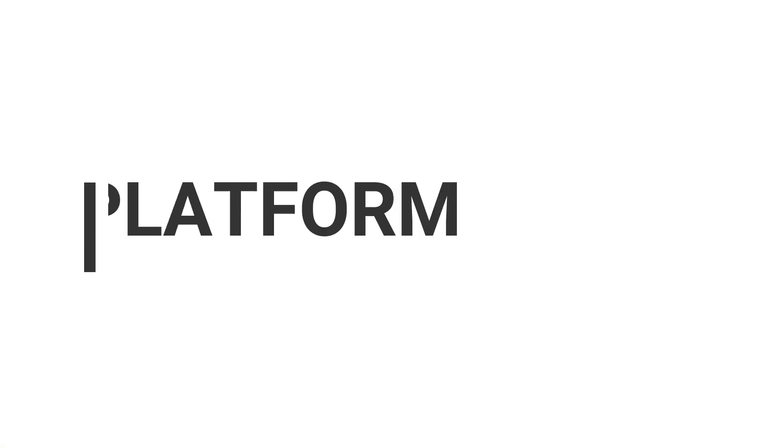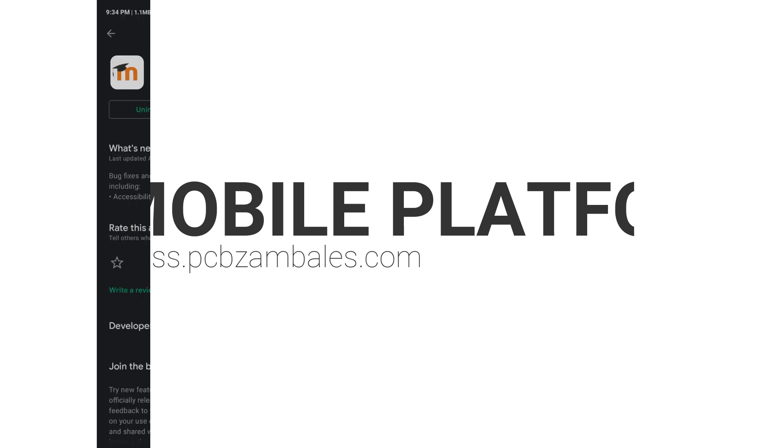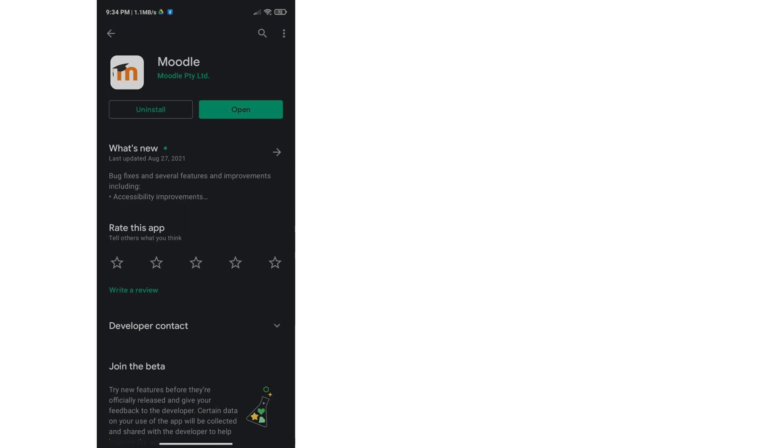If you don't have a laptop, learning management system can be opened using your mobile phone. Just follow the steps to use your LMS in mobile platforms.